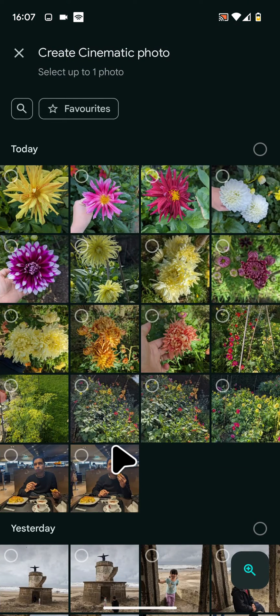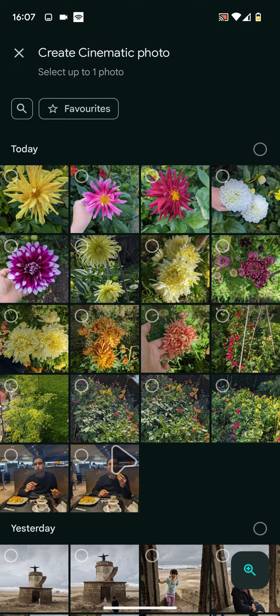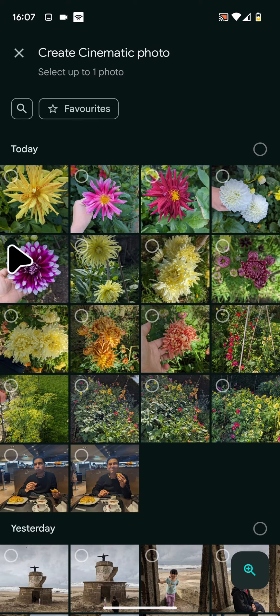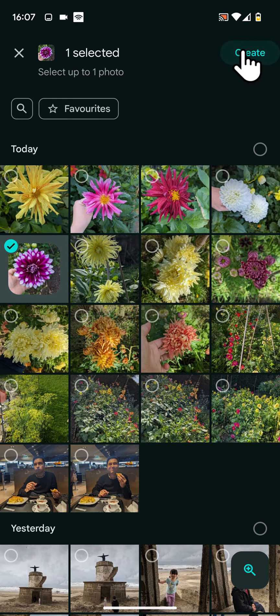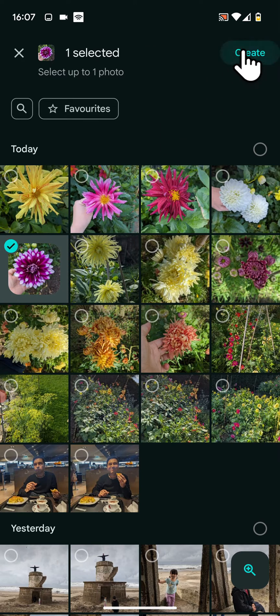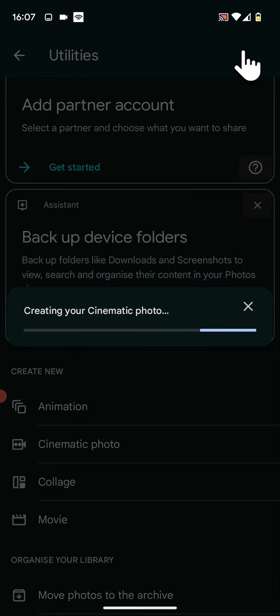Now select the picture you want to use for your cinematic photo. Then tap Create on the top right side of the screen. It will take a few seconds for the cinematic photo to be created.